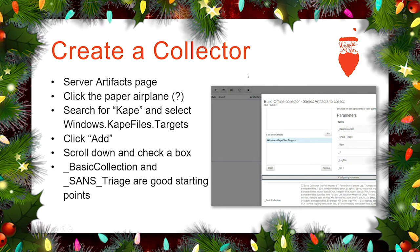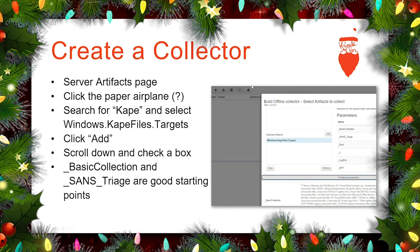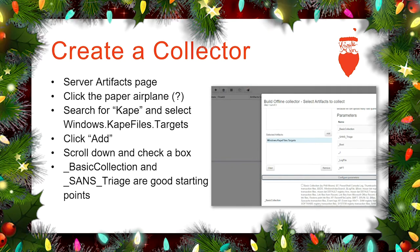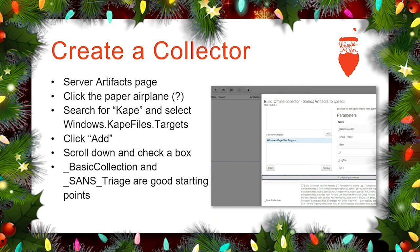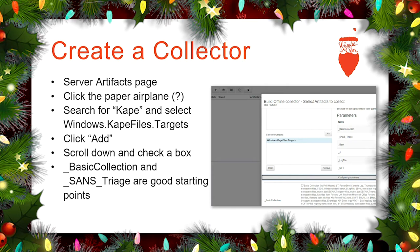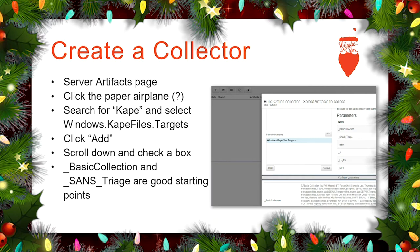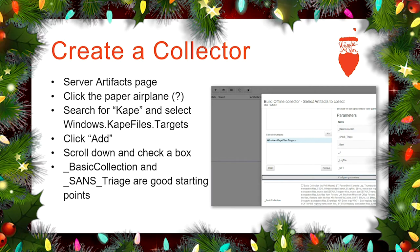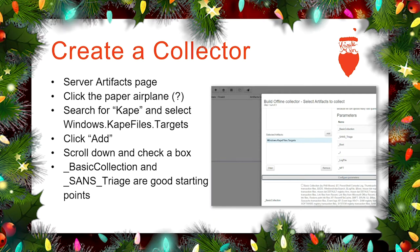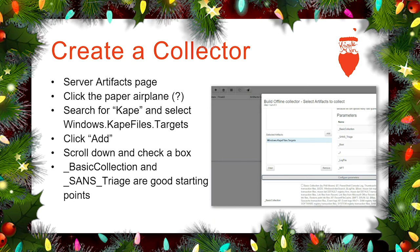Go to the server artifacts page and click on what looks like a paper airplane. Search for KAPE with a K, then select Windows.KapeFiles.Targets and select add. Scroll down to configured parameters and check the boxes you want. Basic collection and SANS triage are great starting points — they'll get most of the good stuff, but you can add or take away things you're interested in or not.